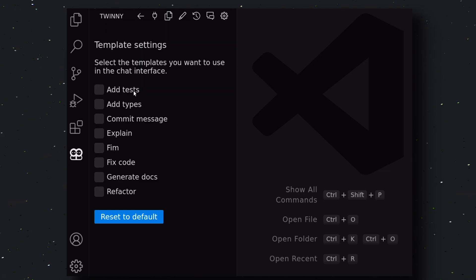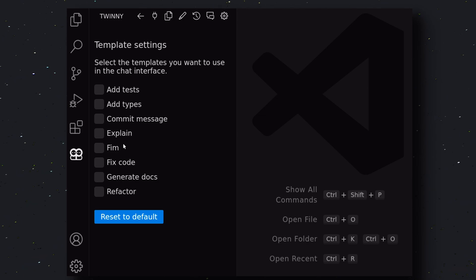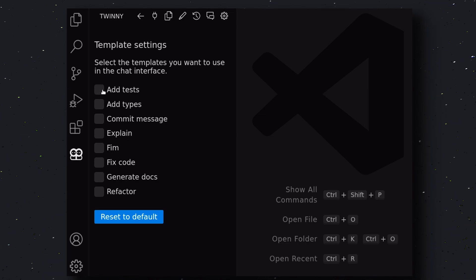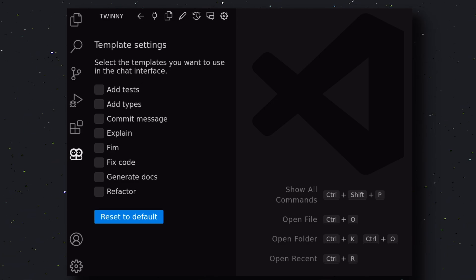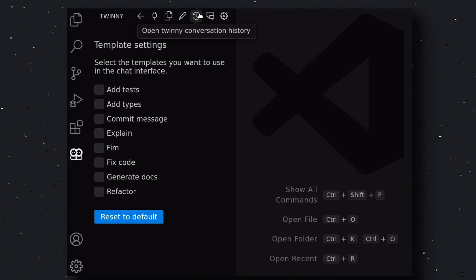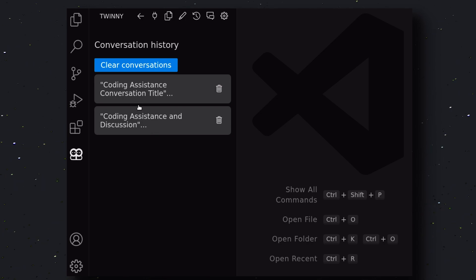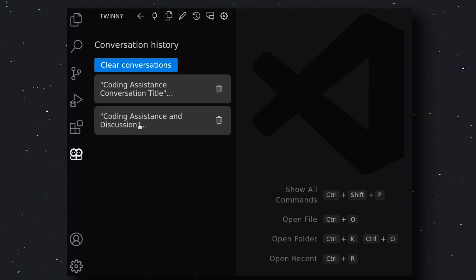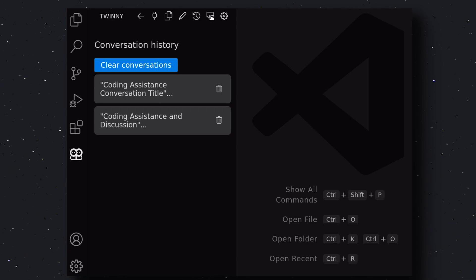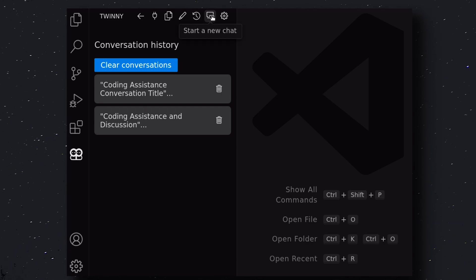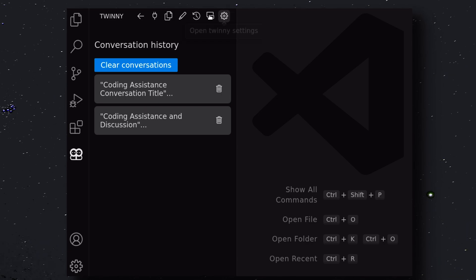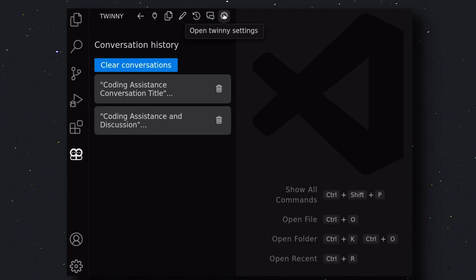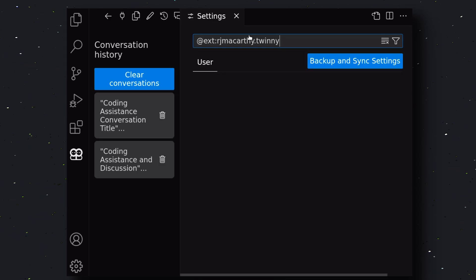Then, the next option is Manage TWINNY Templates. Here, you can see a bunch of templates. These are prompts that you can save and keep using in the chat interface. It's pretty cool. Then, you have the Conversation History. Here, you'll see all your conversations. If needed, you can remove the conversations as well from here. Then, there's the New Chat option. Here, you can create new conversations.